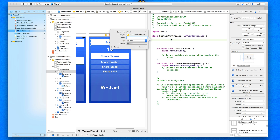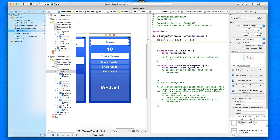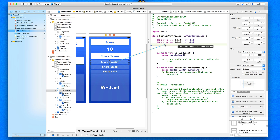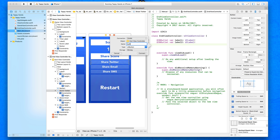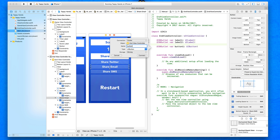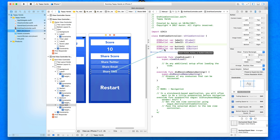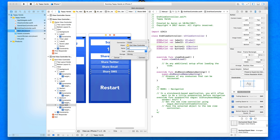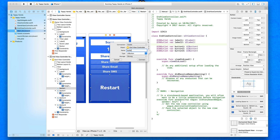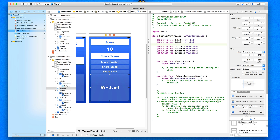We're going to add outlets for all objects we want rounded edges on — the two labels and all the buttons. We'll skip the score label for now and come back to it when we bring data over. Name them label1 and label2 for the two headers, then button1 through button4 for the four buttons — simple and easy to remember when coding.